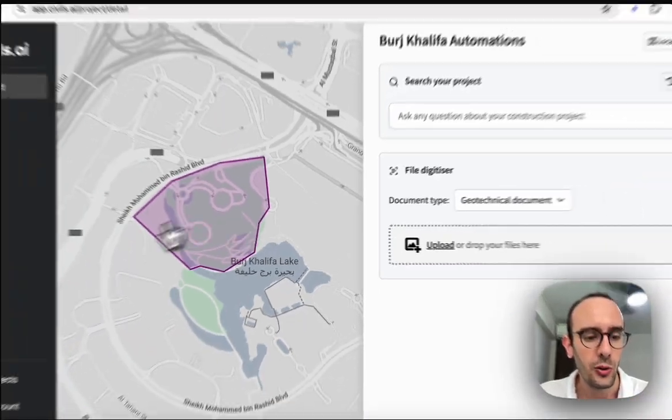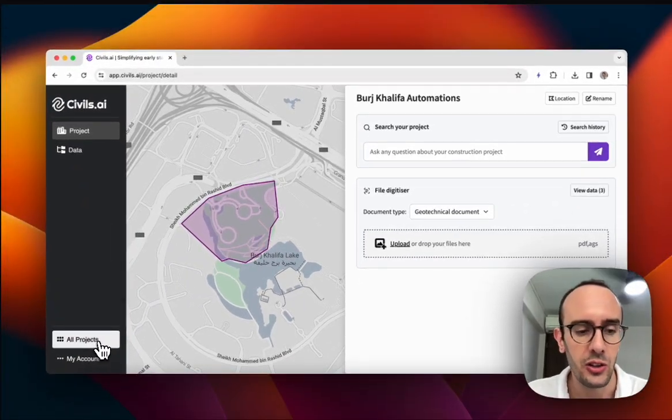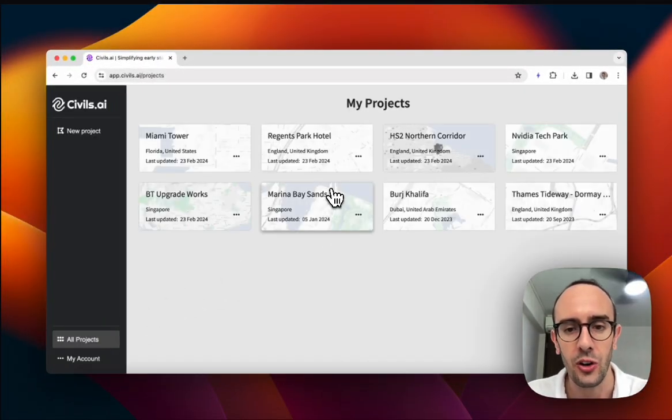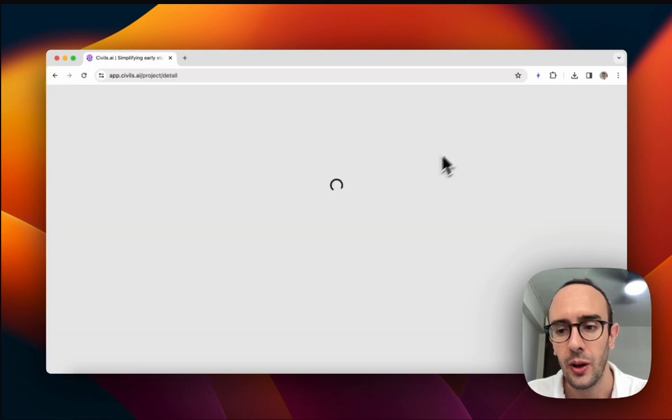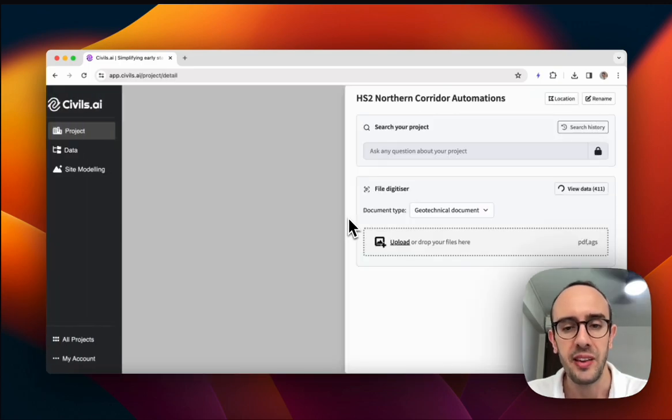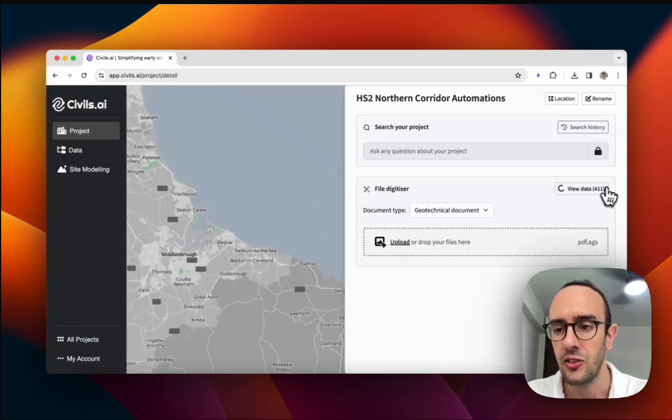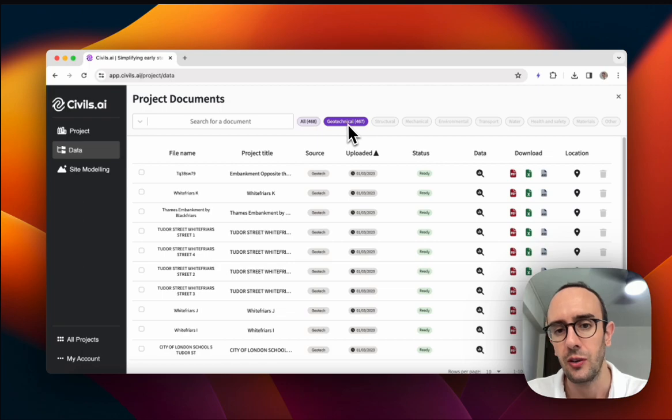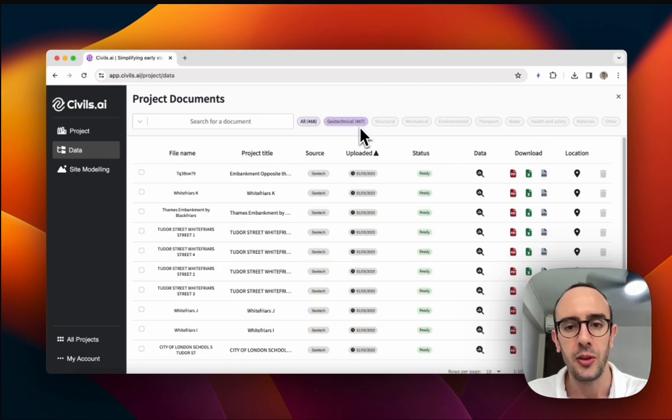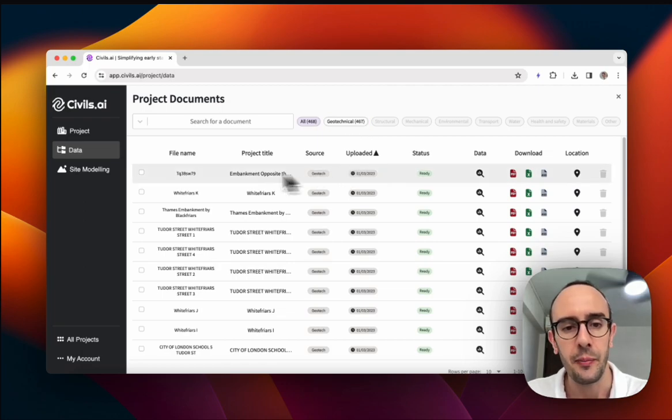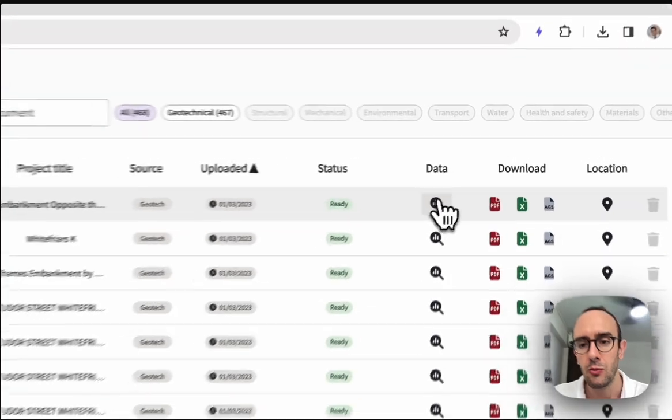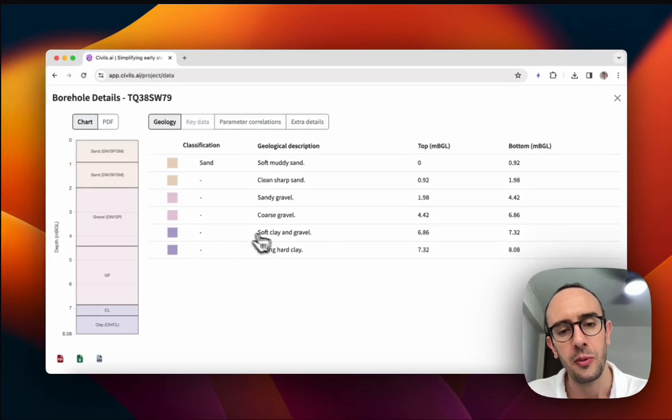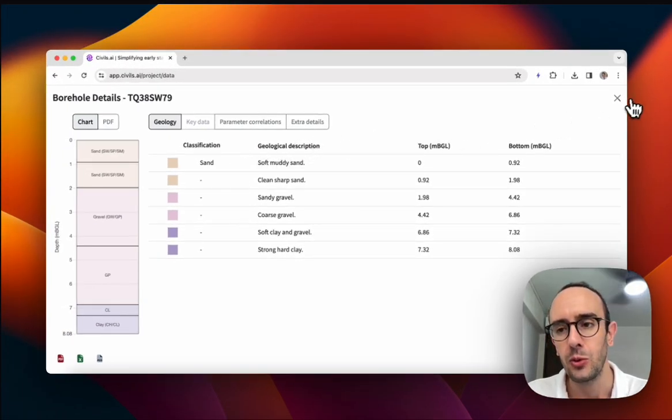We also have extra features in terms of organizing all the project documents. So in particular for these geotechnical files, which we process a lot of. This project has got 460 documents associated with it. With these files, we can actually read out more data. We read out some of these complex tables.